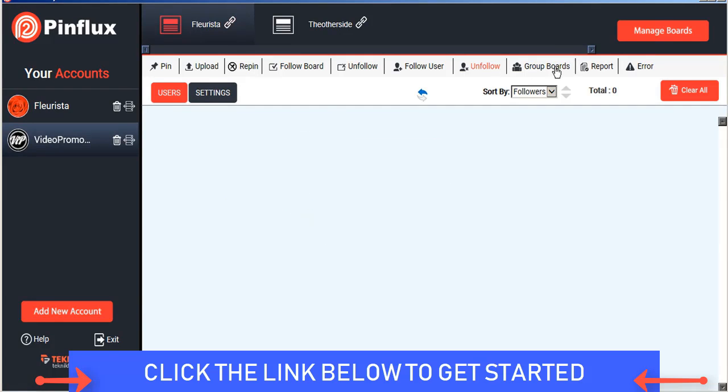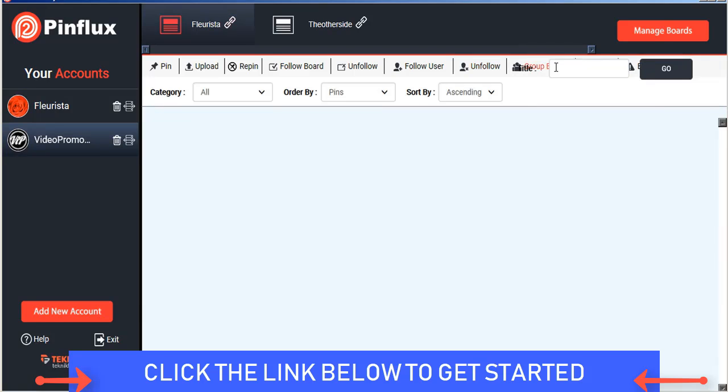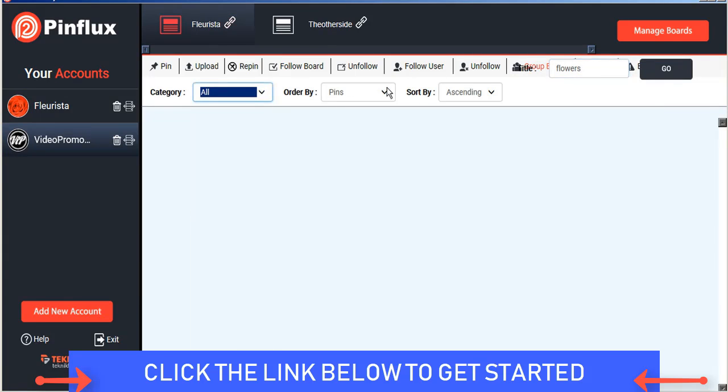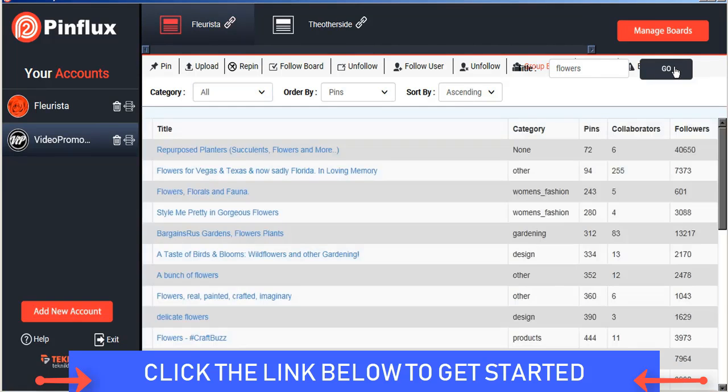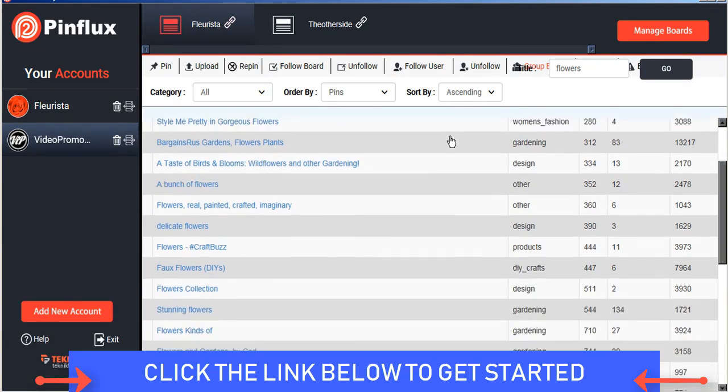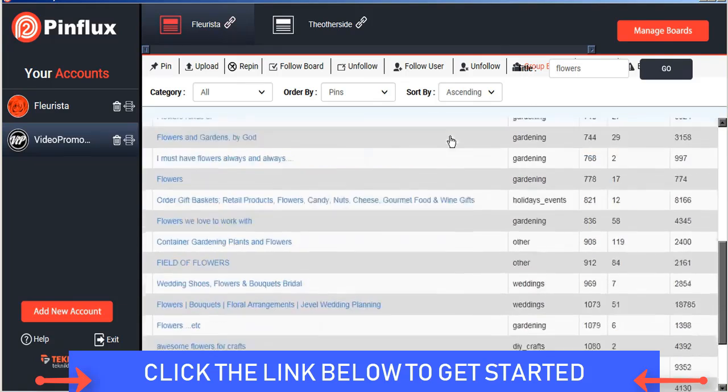Pinflux will also help us find group boards to join and we can filter that by category and sort functions. And Pinflux will find all the related group boards for us that we can then follow and apply to.